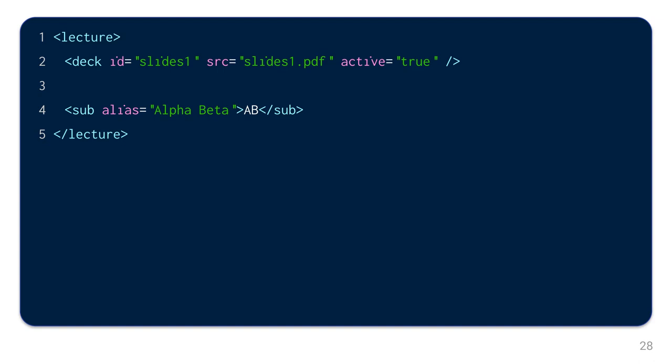There are several ways to correct the mispronunciation of words. For example, there is the sub-element, which allows to define an alias. In the code example, the acronym AB is defined. However, the alias alpha beta is spoken instead. Alpha beta.